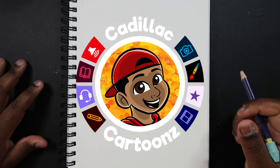What's good everybody, welcome back to Cadillac Cartoons and today I'm going to show you how to draw the face at a three-quarter view. So let's get started.